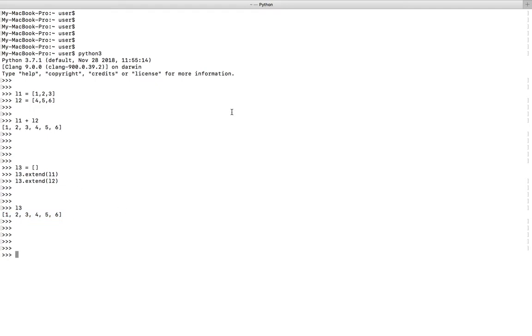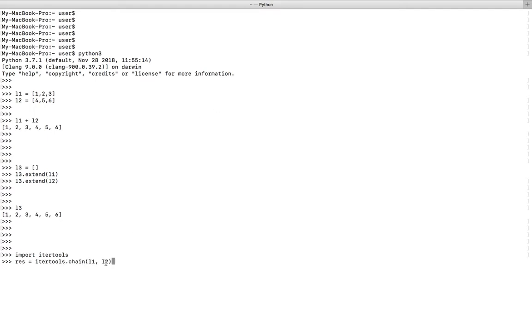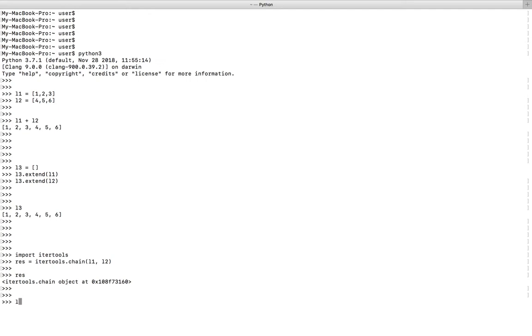Or you can use the chain function of the itertools module. Let me import itertools, then pass l1 and l2 to the chain function. Now let me print the result. It is an iterator.chain object. You can convert it to a list, then you will get the result.